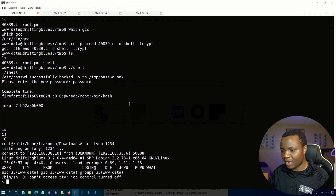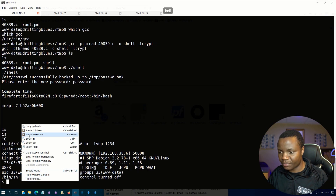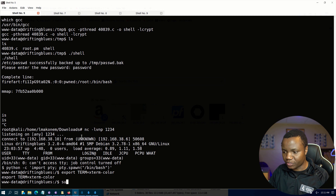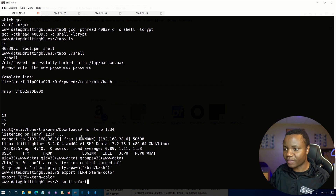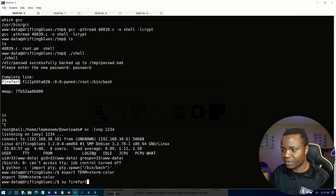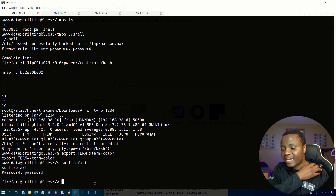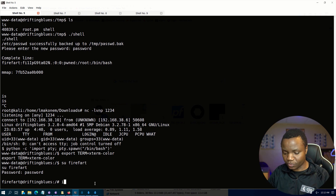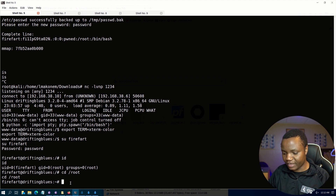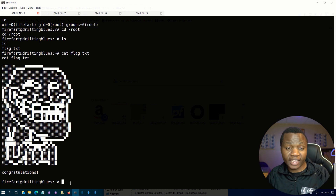We're back in. Let's stabilize the shell, otherwise we won't be able to switch user properly. Now we can switch user to firefight — that's the user created by our Dirty Cow exploit. The password is 'password', which we set during the exploit. We're now in as firefight. Running id confirms we have root privileges. We can cd to /root directly, and there's our flag. Running cat flag.txt gives us the root flag.